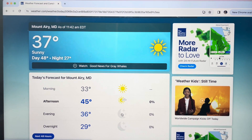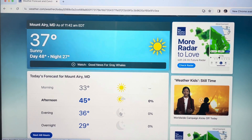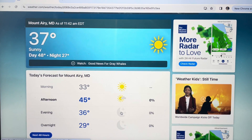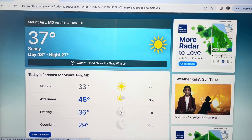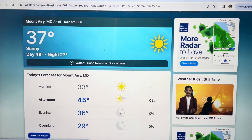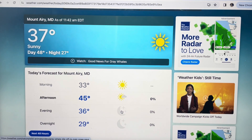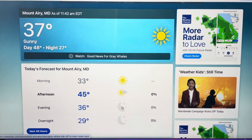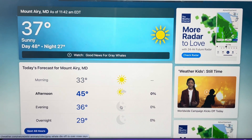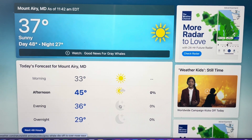Hey everybody, this is a real quick video in case you're on the Weather Channel's website, weather.com, and you're looking at the weather and you want it to give you the weather not in Fahrenheit but in Celsius. Now this is also going to change the miles per hour into kilometers per hour for the wind and everything like that — it's going to put everything in the metric system.